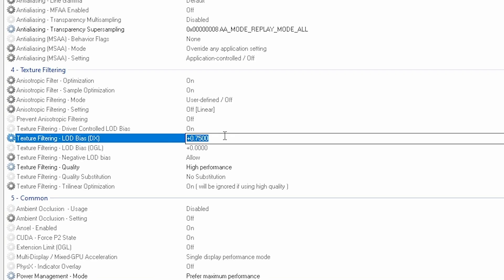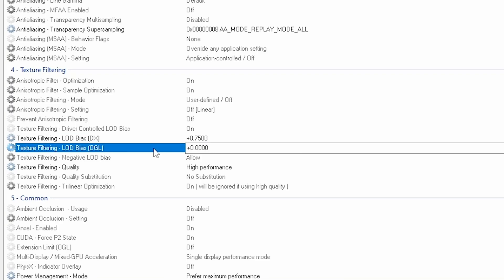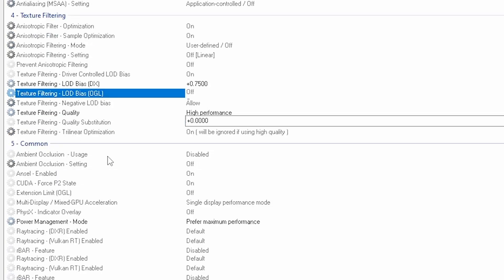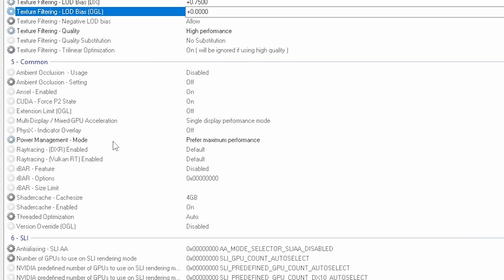Texture filtering quality is high performance. That was it. And on five the common is the power management mode prefer maximum performance.